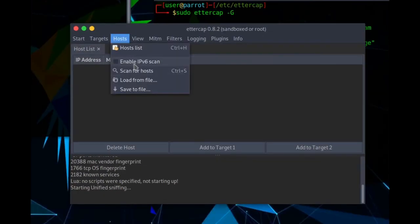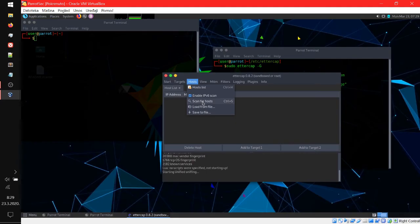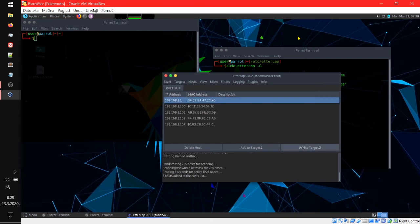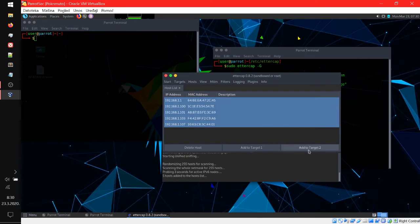What I like to do is enable IPv6 scan as well, and scan for hosts. Now some tutorials say that you should, by official documentation, put the router on target 2 and everything else on target 1. But what worked for me is just put everyone on target 2.